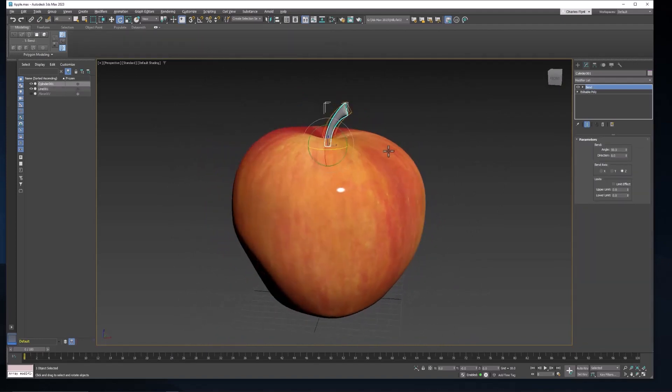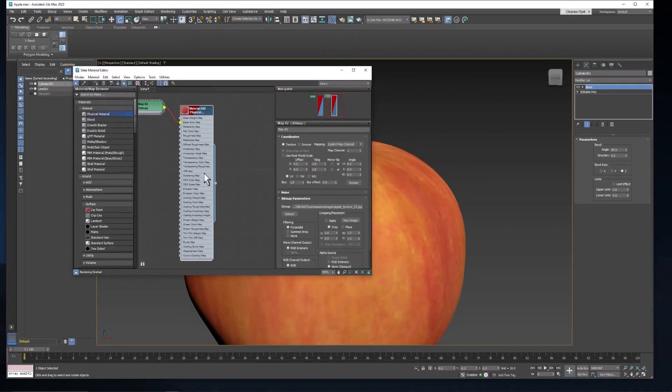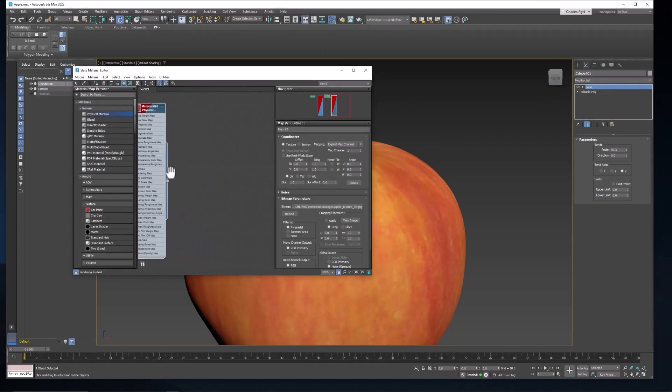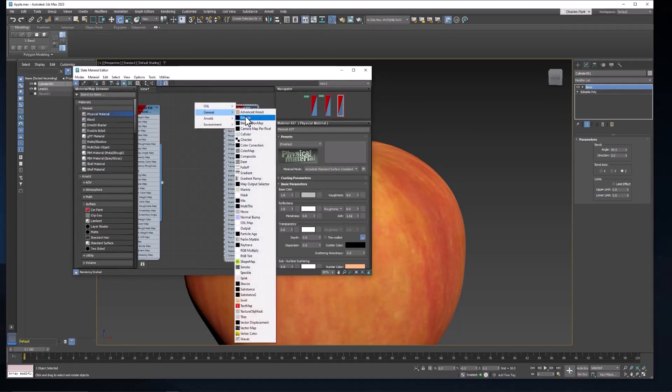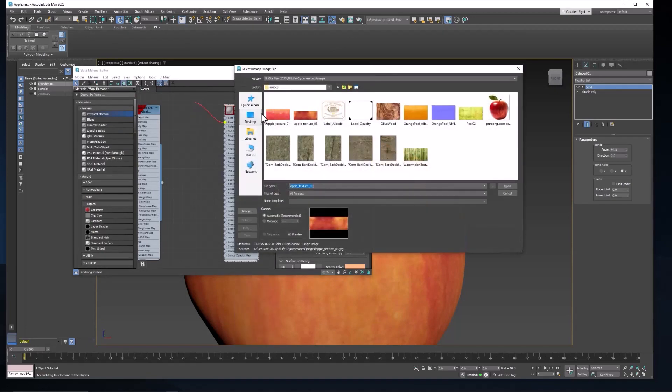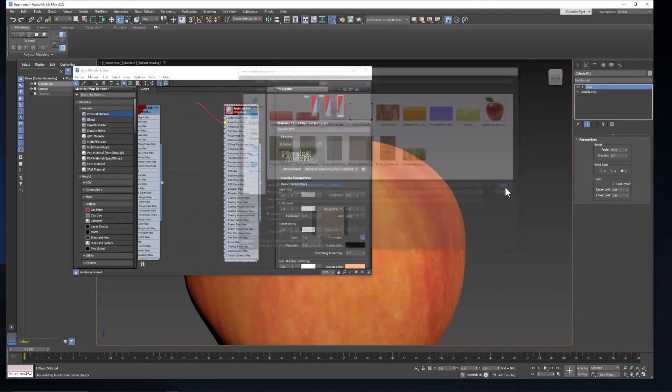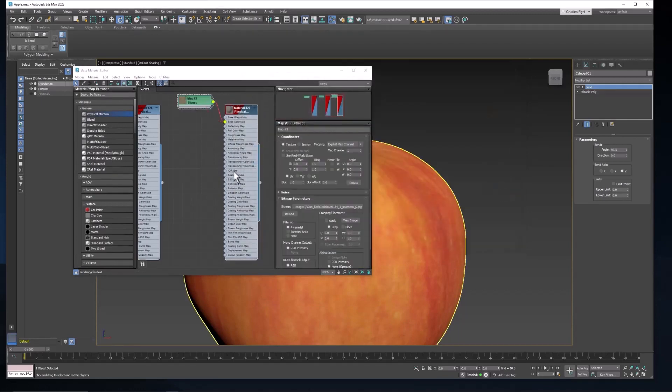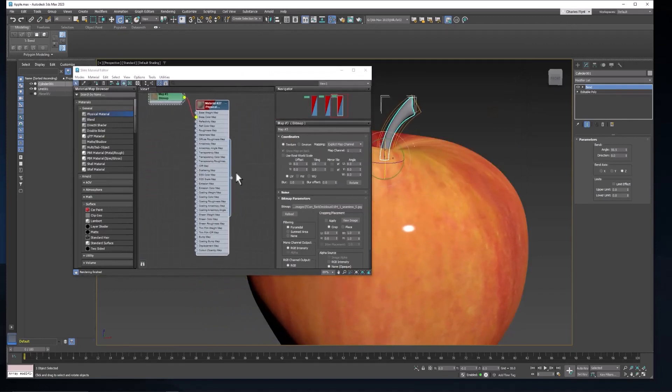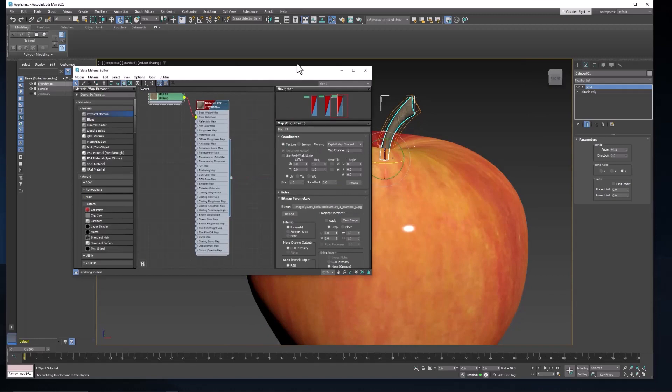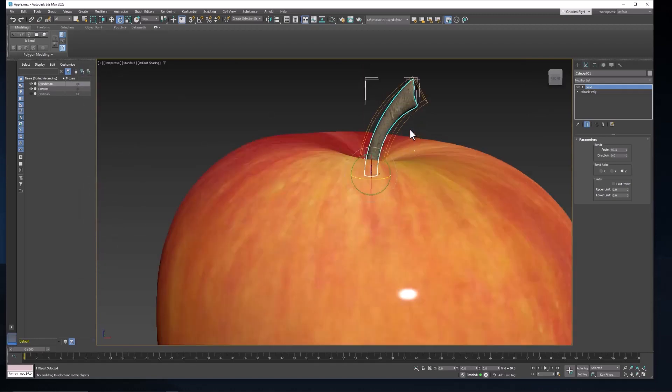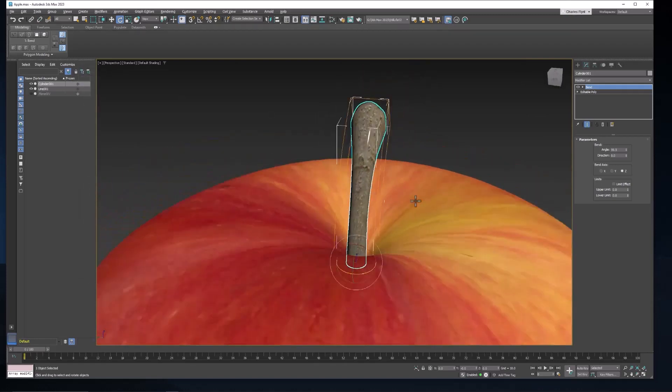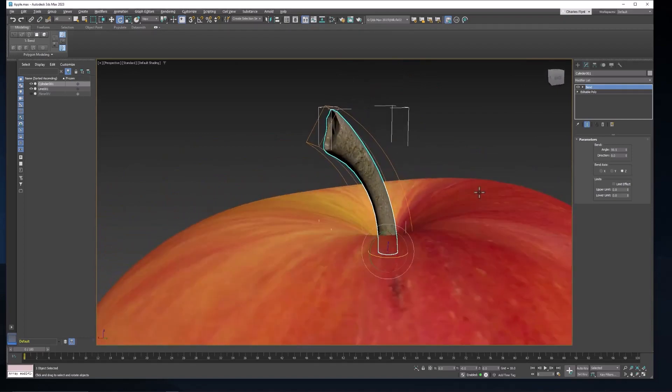But let's go ahead and texture the stem. So to do that, we need another material. Open up your material editor. Move over to a blank space. Let's use a physical material. Drag off the base color map node, general, bitmap, and you can select any one of these bark textures. I'm going to try this one. And then apply that to the stem. And let's zoom in and see what that looks like. I think that looks okay.